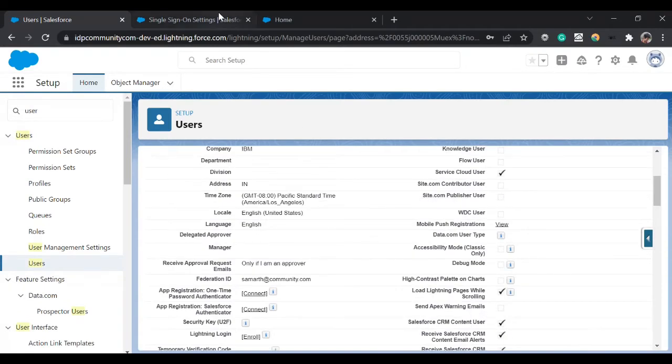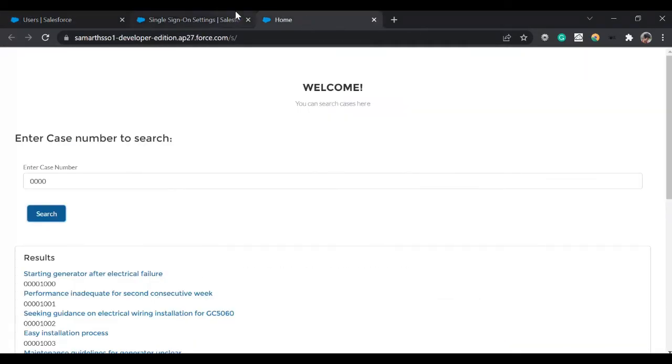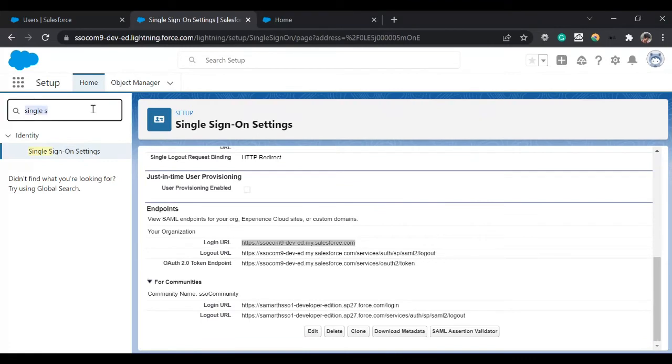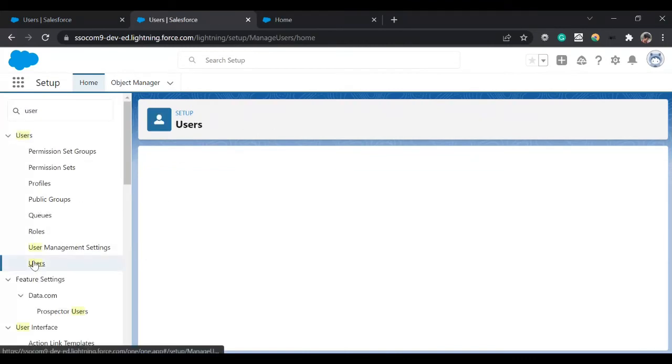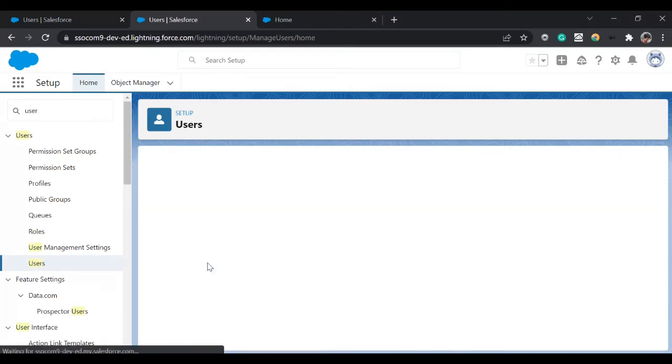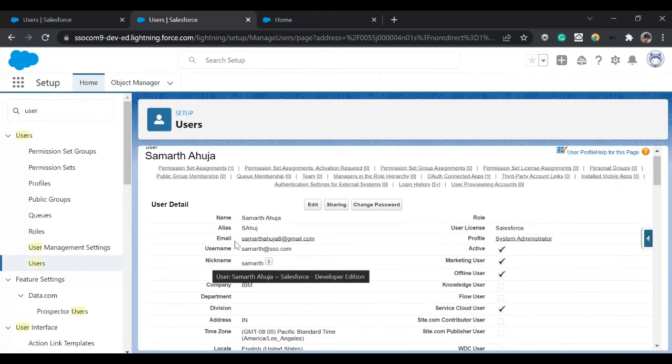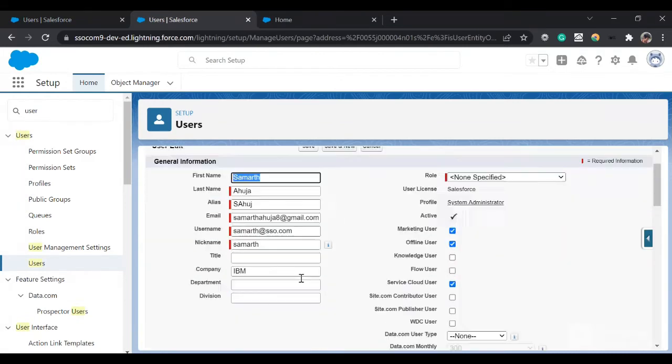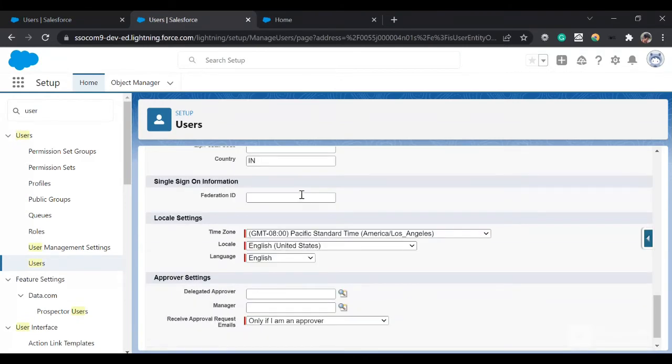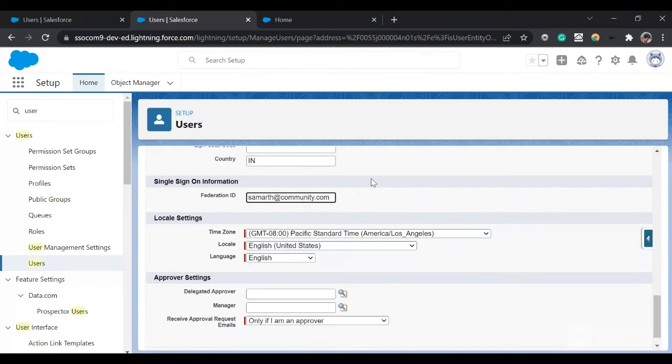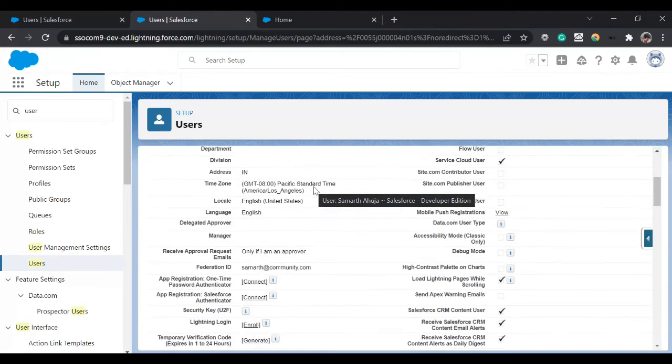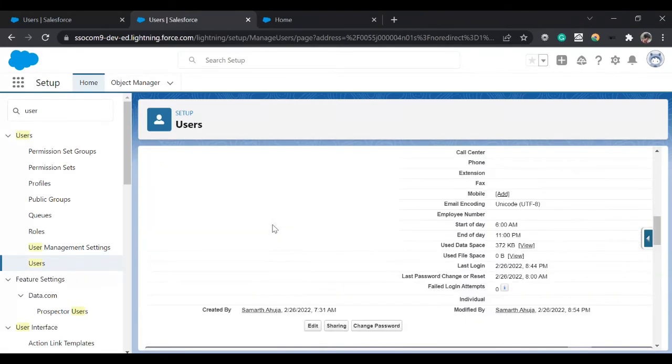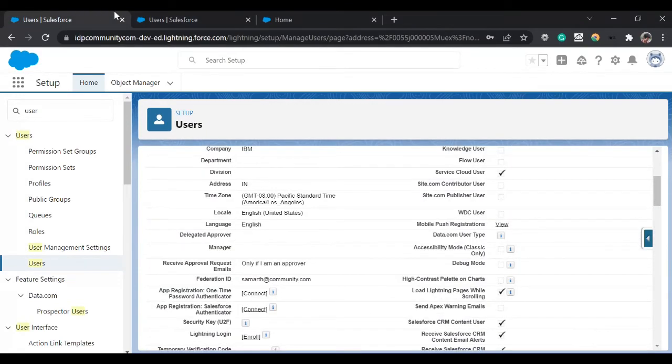Now I'll go to my service provider org and search for my user and provide the same Federation ID there. Click on Edit, provide the Federation ID, the same Federation ID, and click Save. So now you can see Federation ID is the same on both sides.